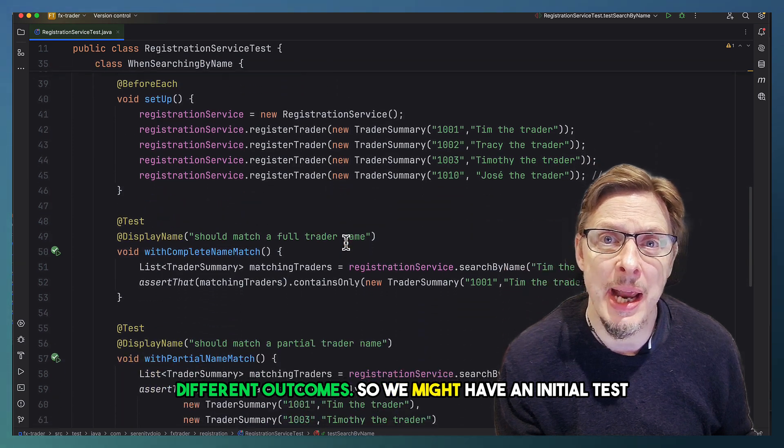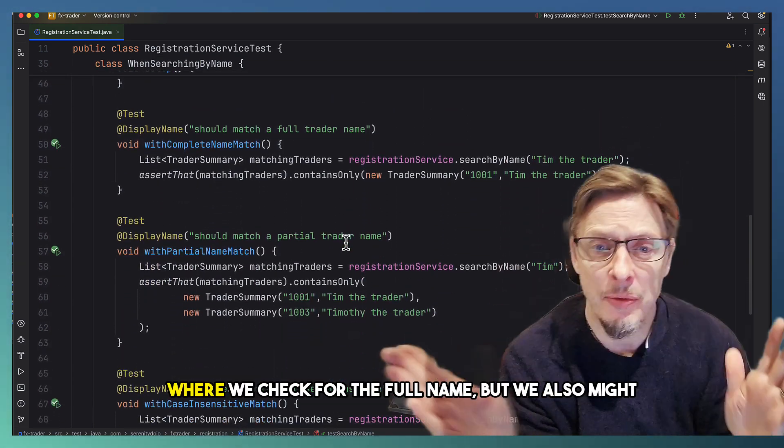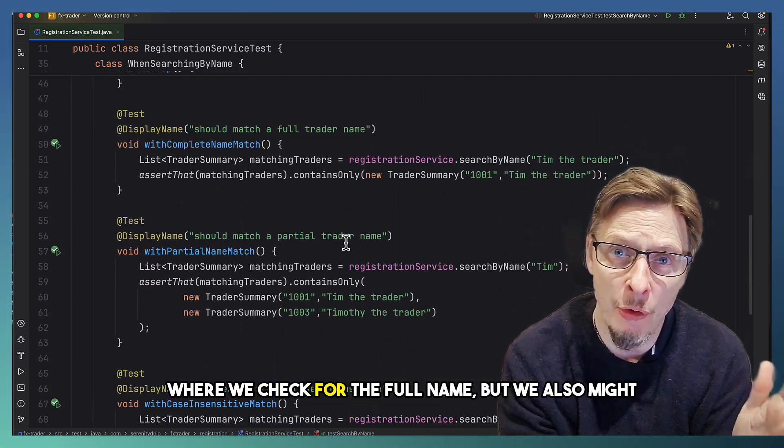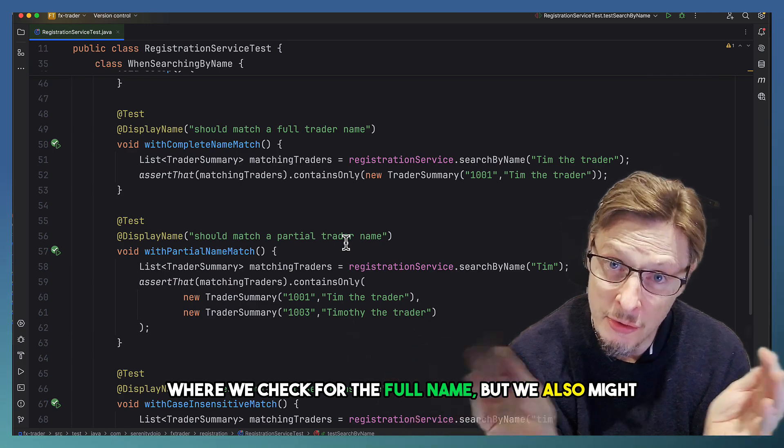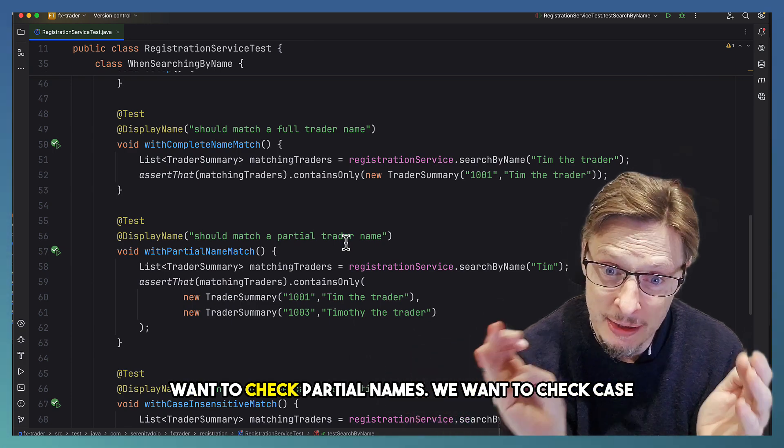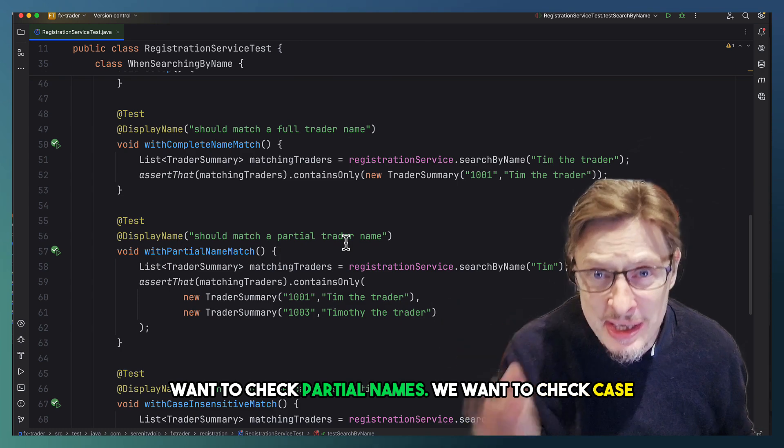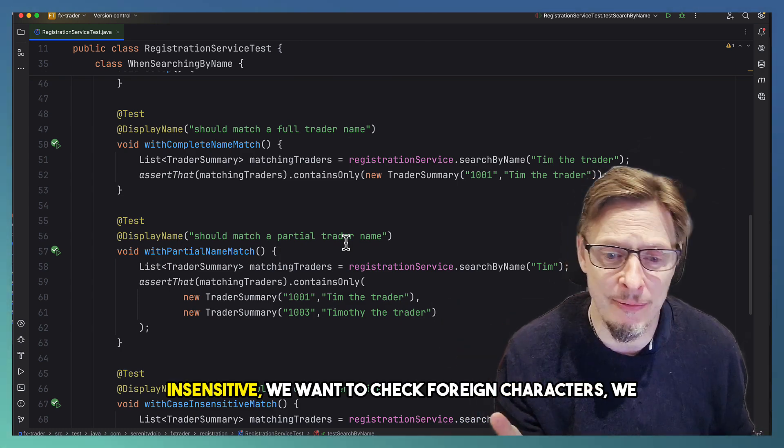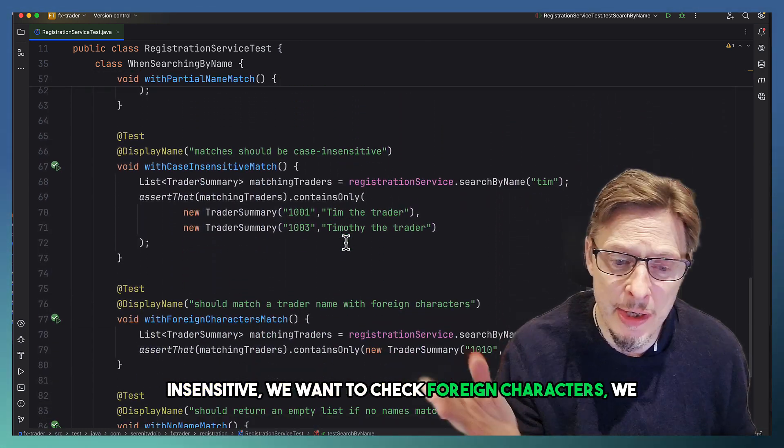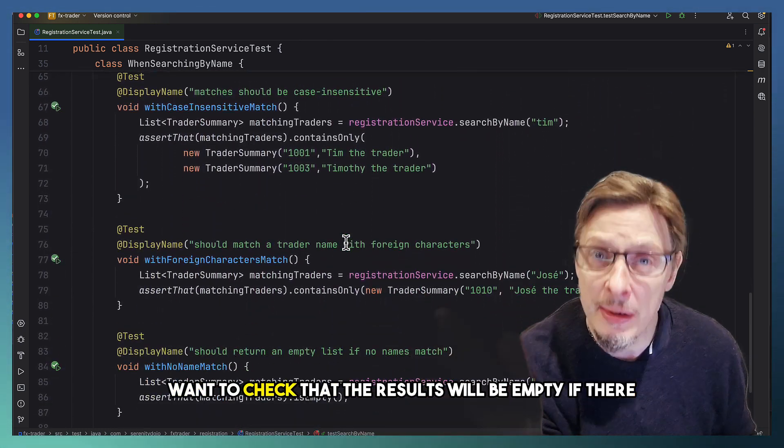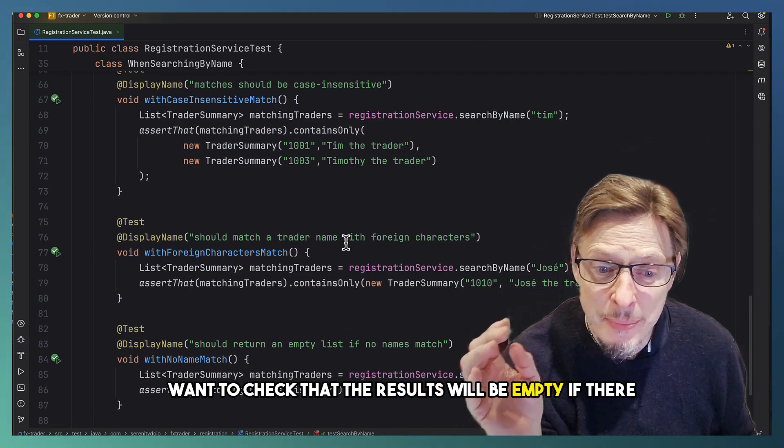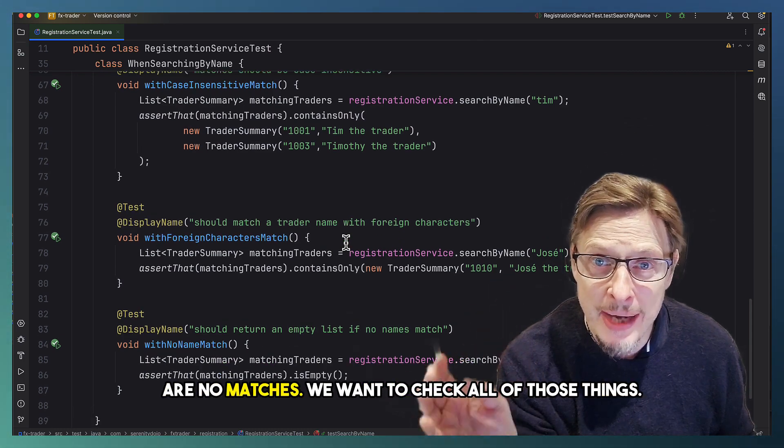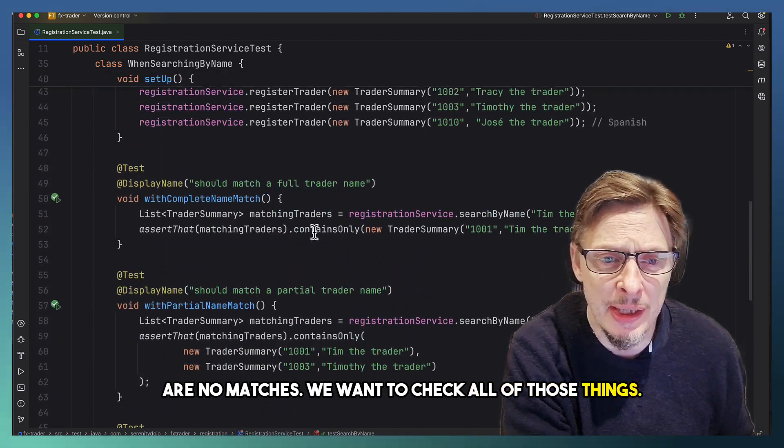So we might have an initial test where we check for the full name, but we also might want to check partial names. We want to check case insensitive, we want to check foreign characters, we want to check that the results will be empty if there are no matches. We want to check all of those things.